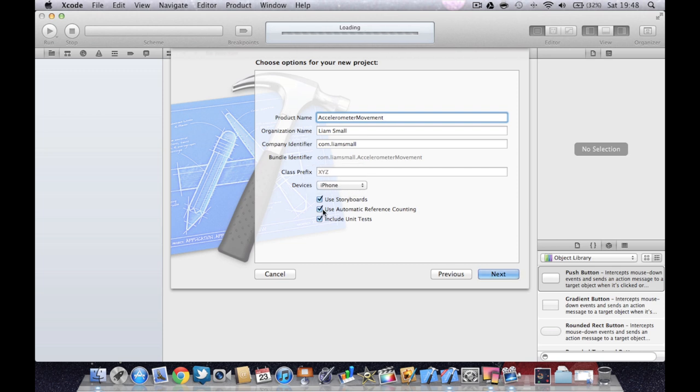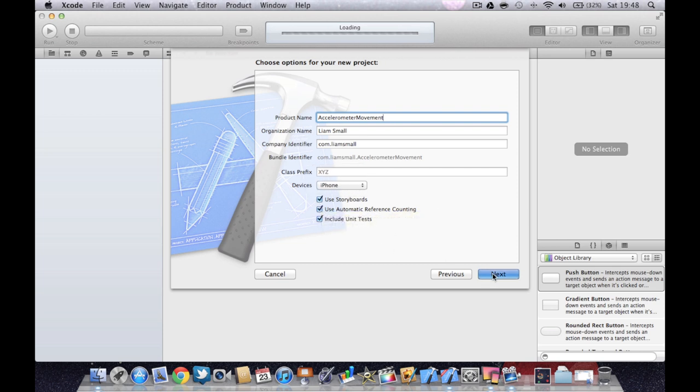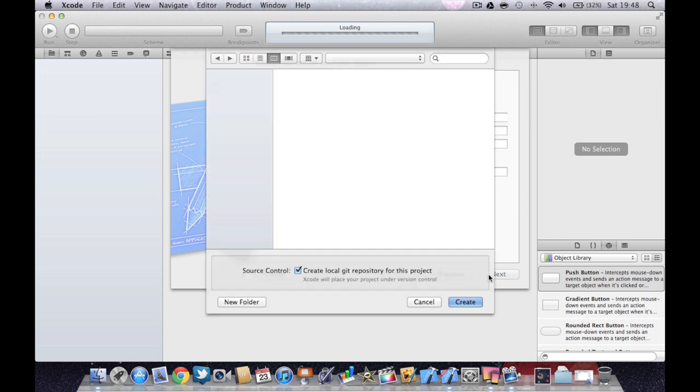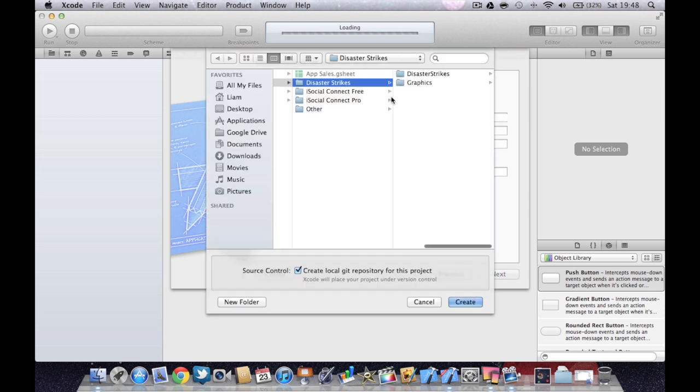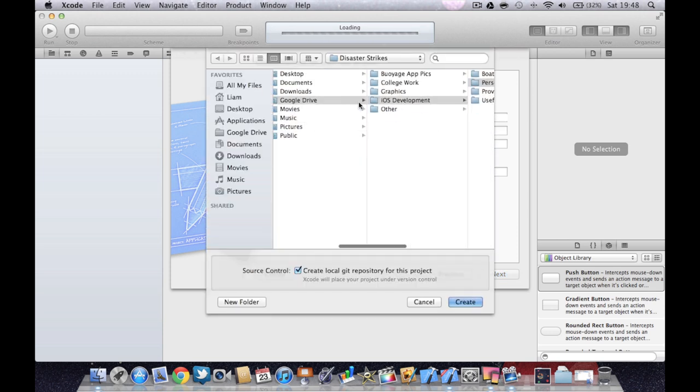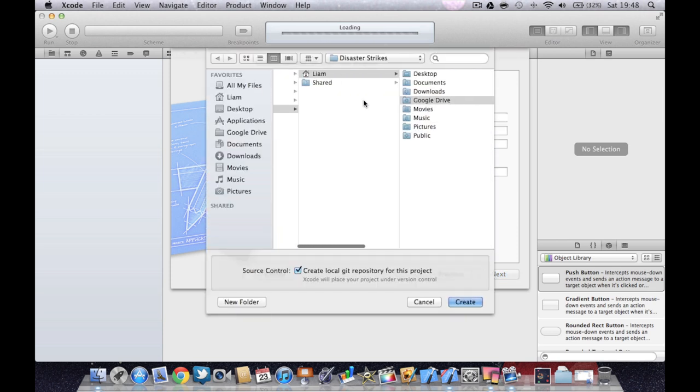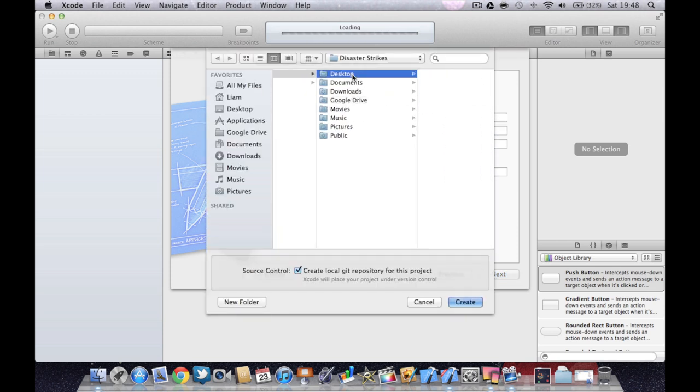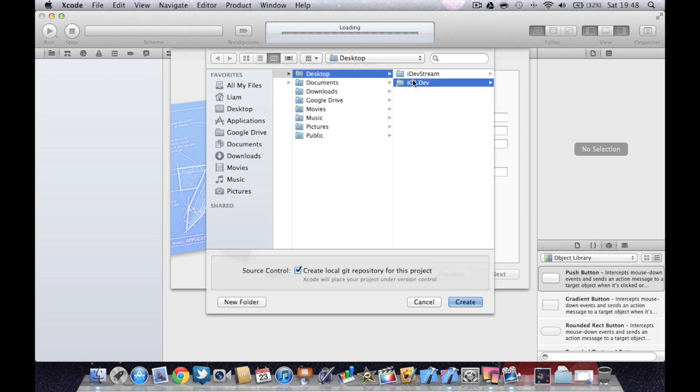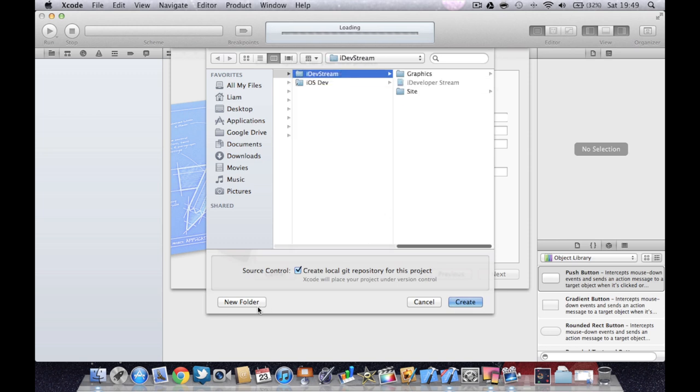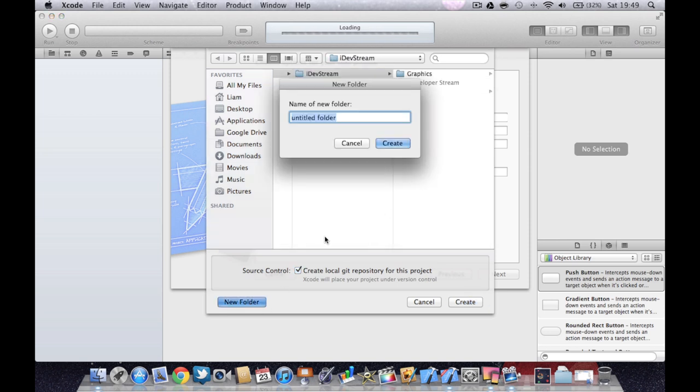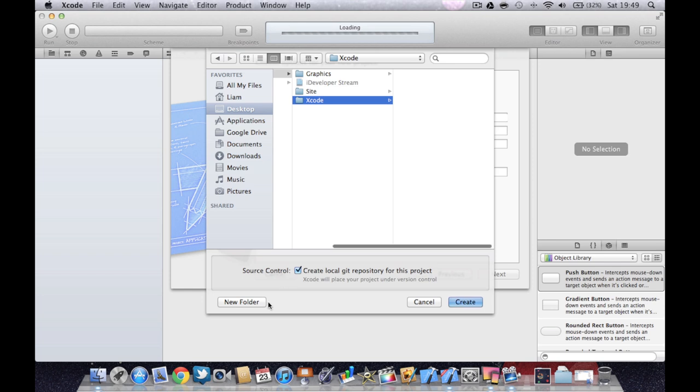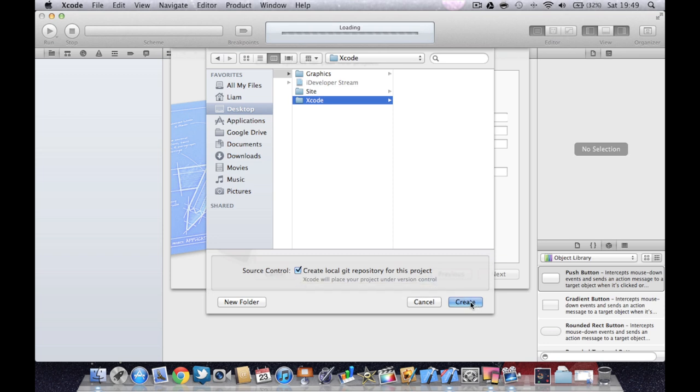We'll do it for iPhone today but the method will work on either devices or both. Choose an appropriate location and create a local git repository and then press create.